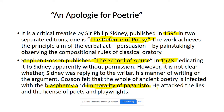Stephen Gosson attacked the lies and the license of the poets and playwrights. He strongly condemned the poetry of Sidney and the drama of his contemporaries, attacking the lies and the license of the poets and playwrights.